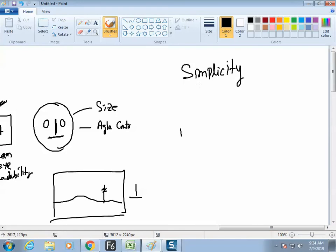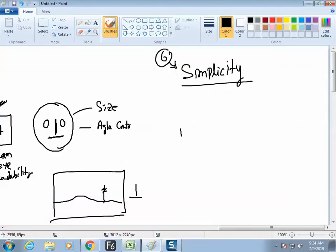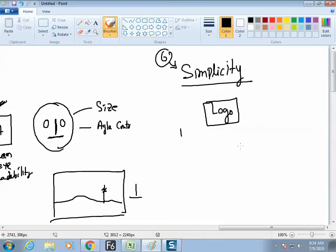Rule of design number six: simplicity. All logos are the simplest format of a very big company. A logo is the best example of simplicity — every logo is a representation of a very big company in the simplest format of a very big complex concept. Icons on every mobile device are all examples of simplicity. The artist is required to make things very simplified.